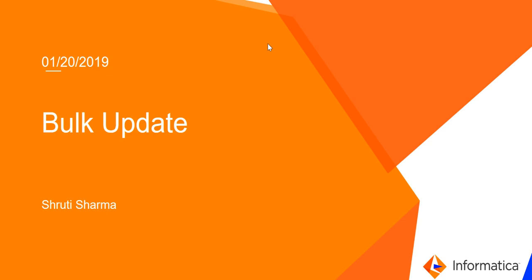Hello everyone, welcome to Informatica support video. This is Shruti from Informatica GCS. Today we are going to discuss about bulk update through UI.